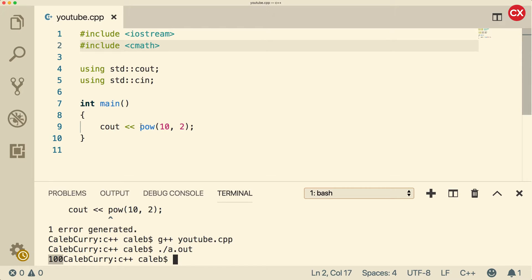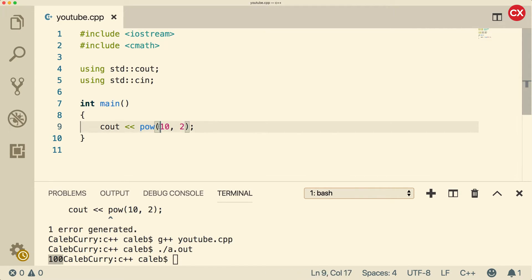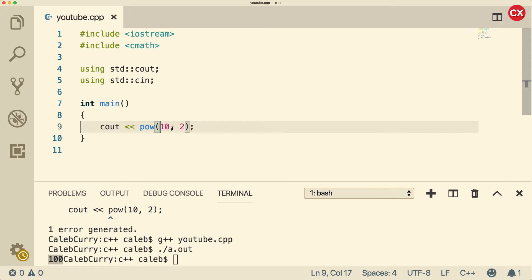So this shows us something pretty simple, how to call a function. You put the name of the function, and then you put the parentheses. If it takes any data, you pass that data in. If there's multiple arguments, you separate them by commas. So this is the first argument. This is the second argument.